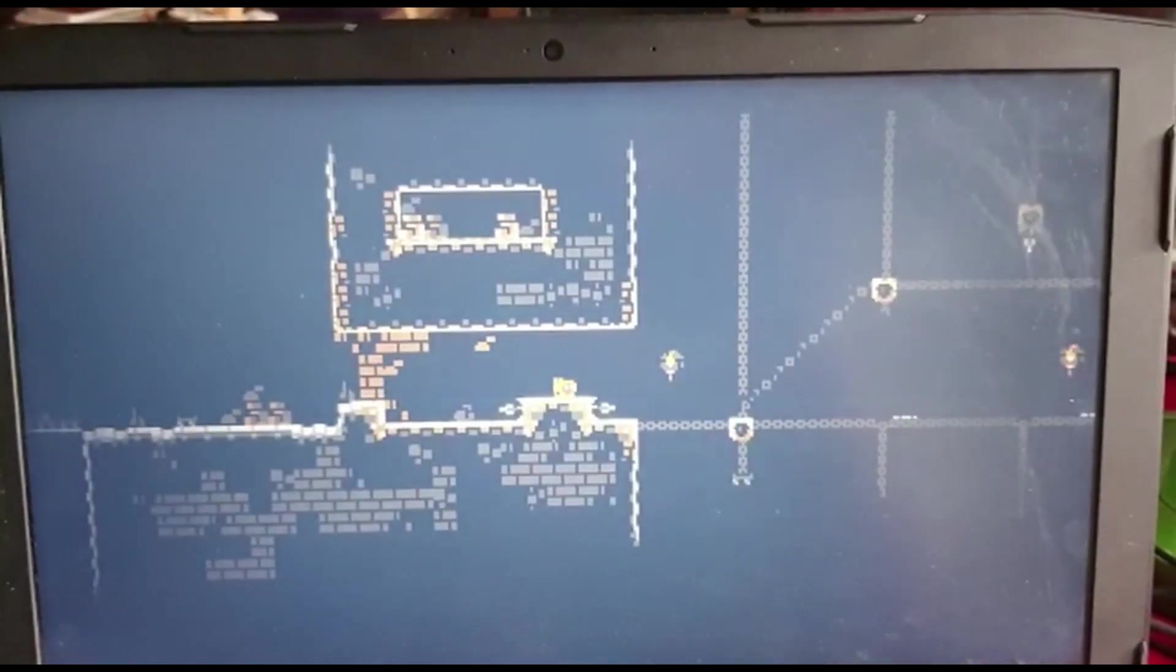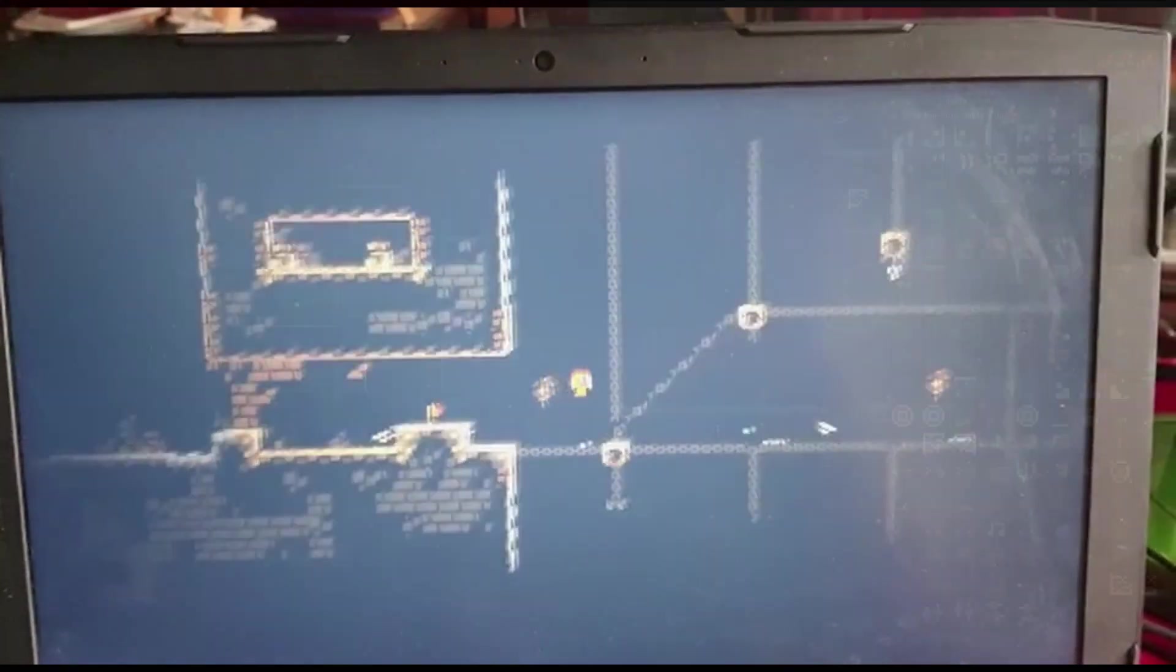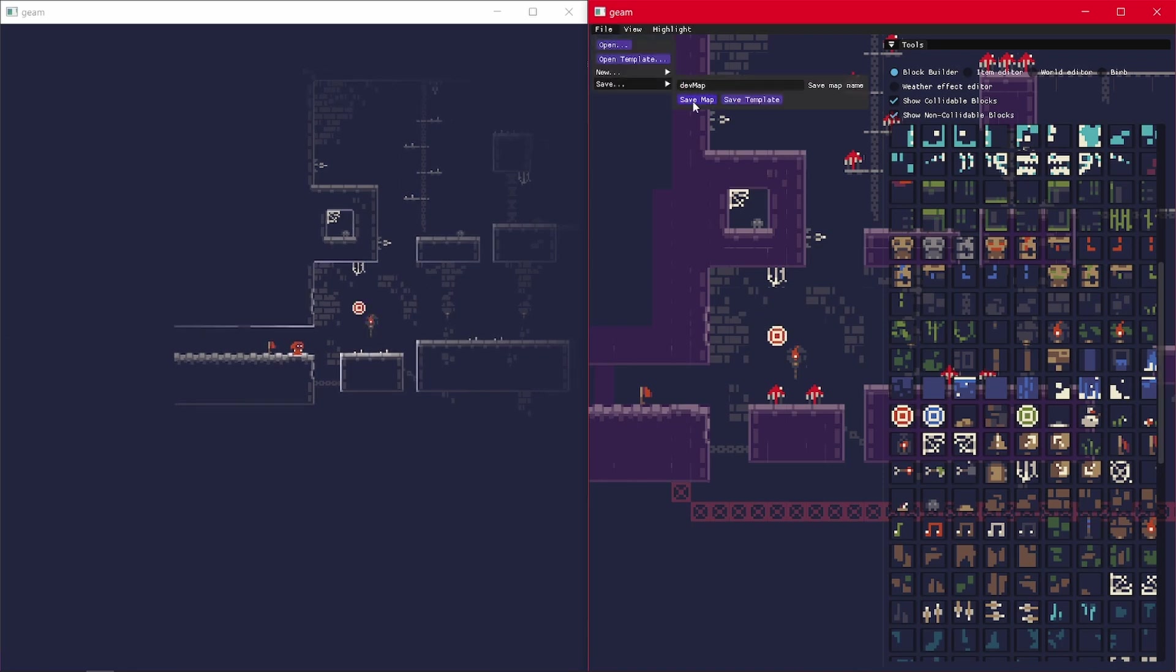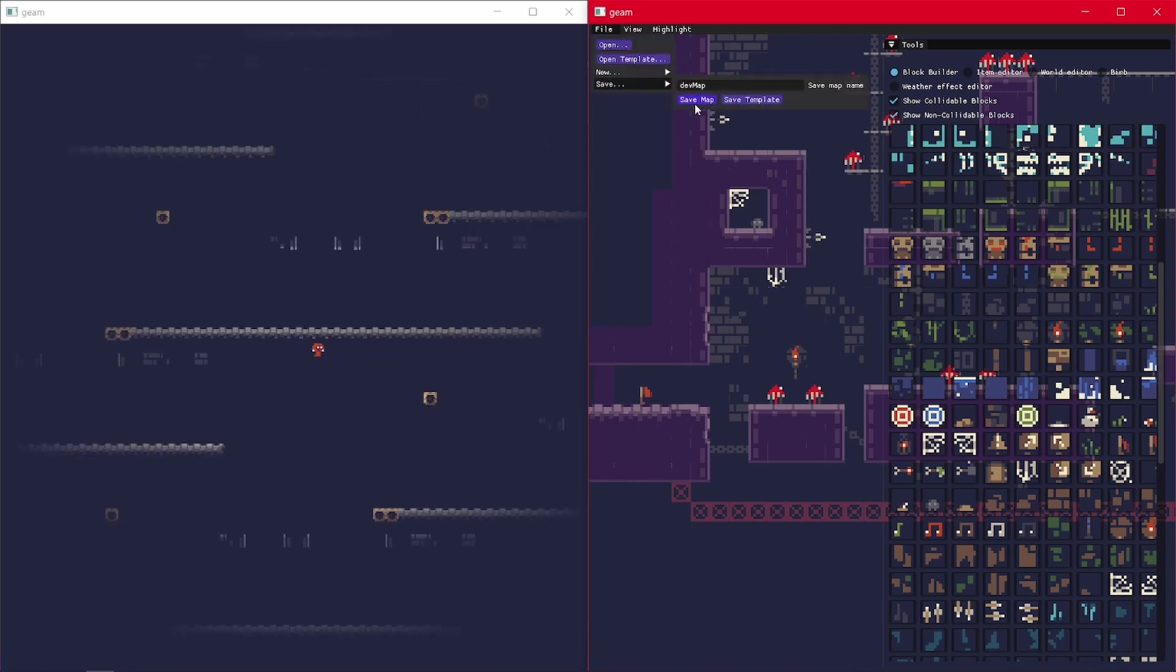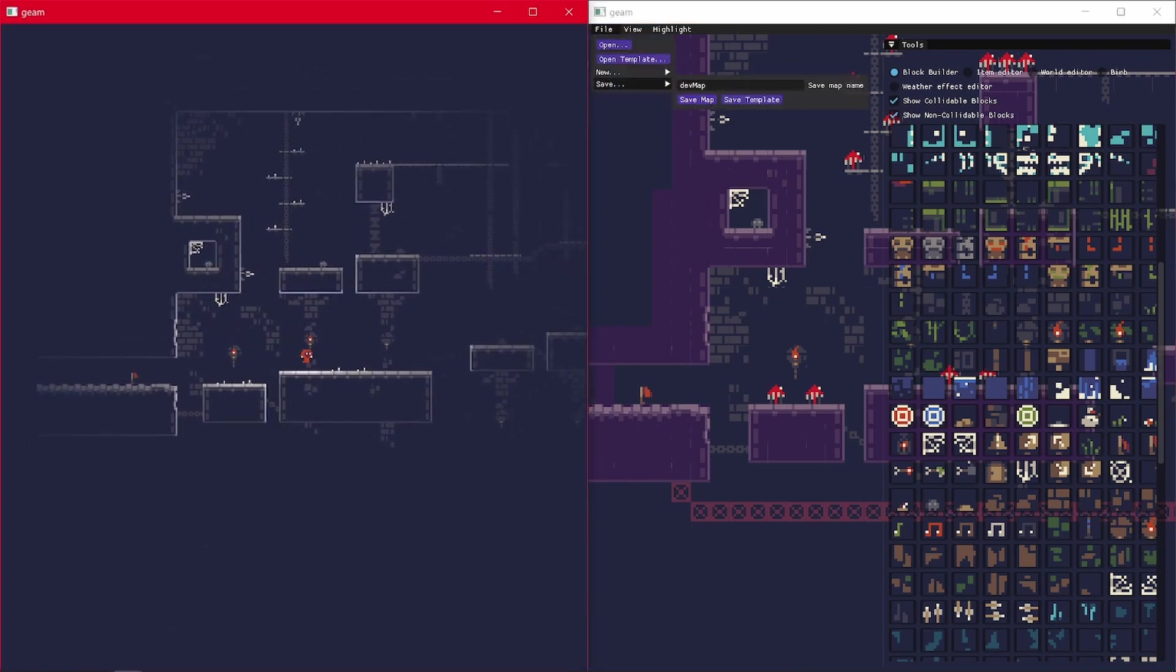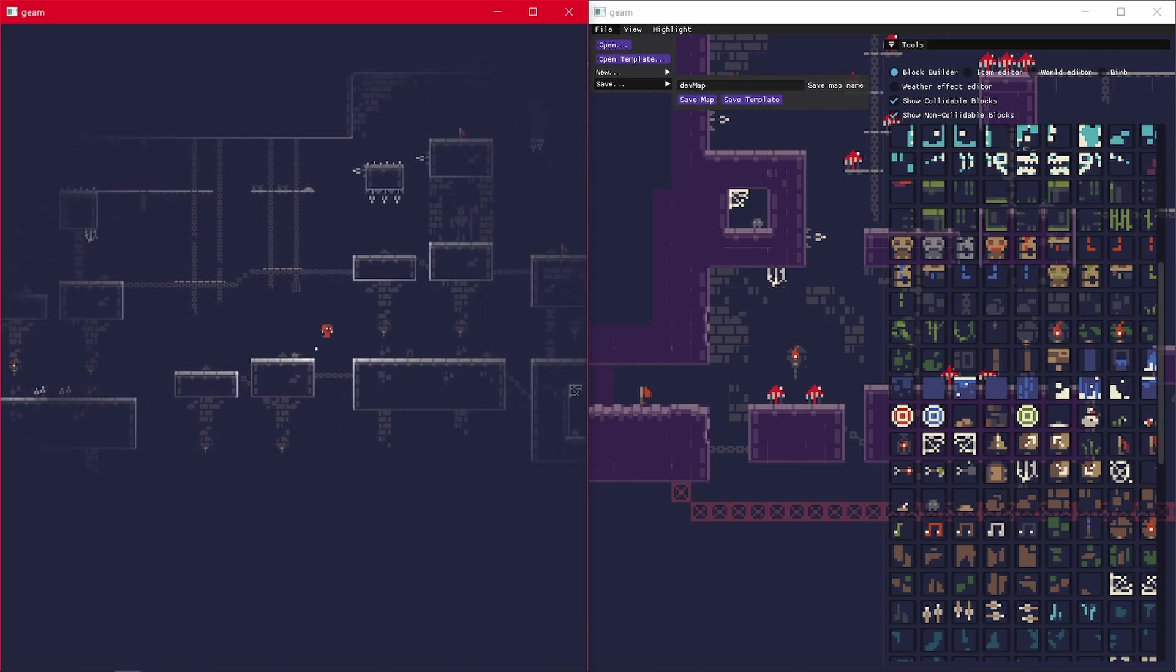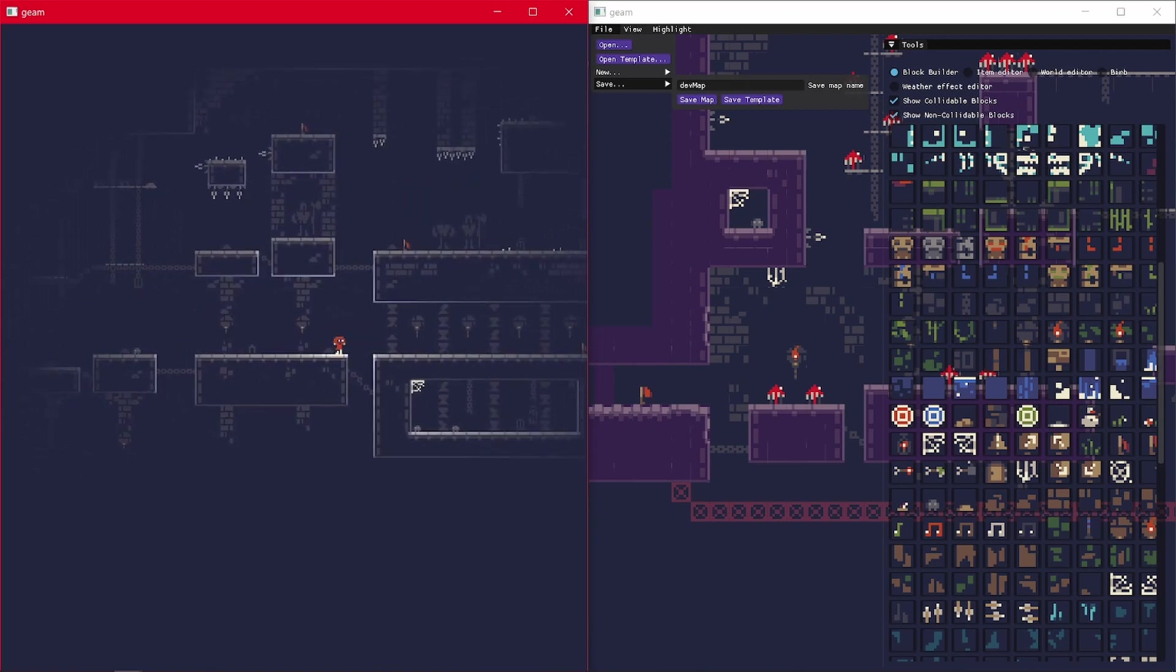For example, while I'm testing the game, I can quickly edit the level and the game will update the new layout in real time. And also, I have some tools in the level editor that allow me to copy and paste structures.